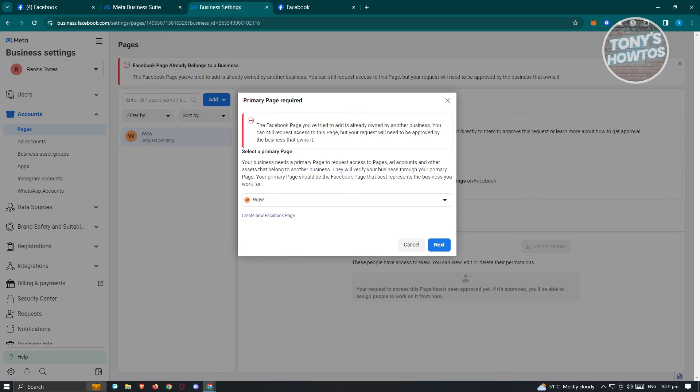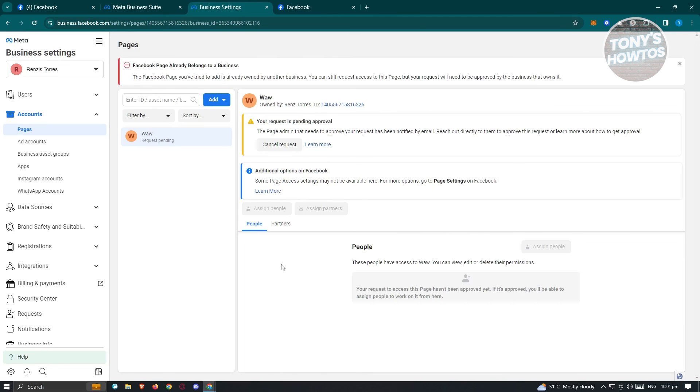It's going to say the Facebook page you've tried to add is already owned by another business. You can still request access to this page, but your request will need to be approved by the business that owns it. Once they approve that, you'll be able to select this as the primary page. But in this case, just wait for them to approve it and you should be good. And that's about it.